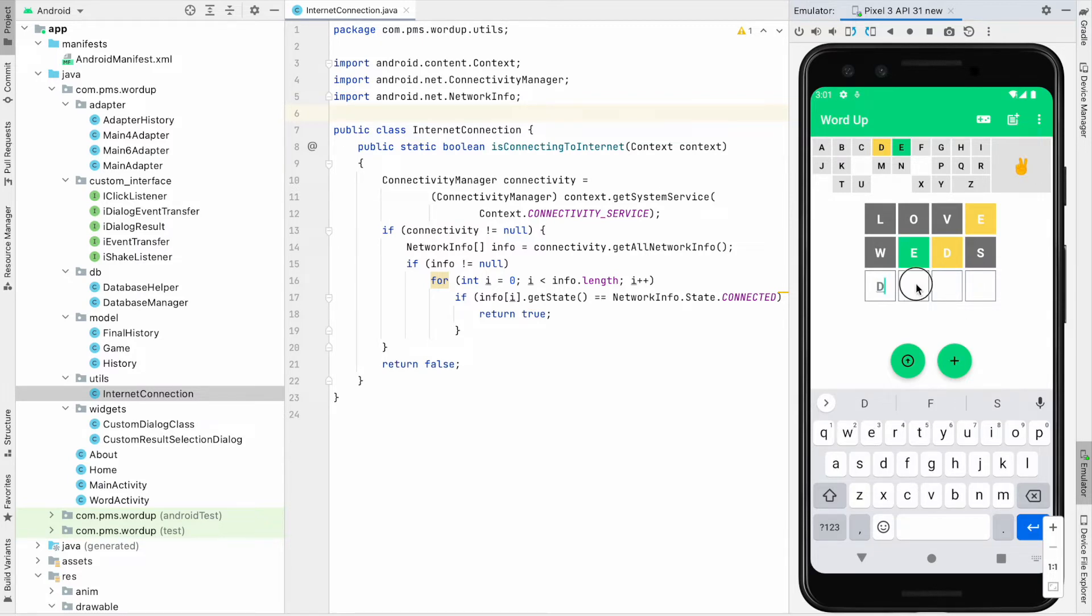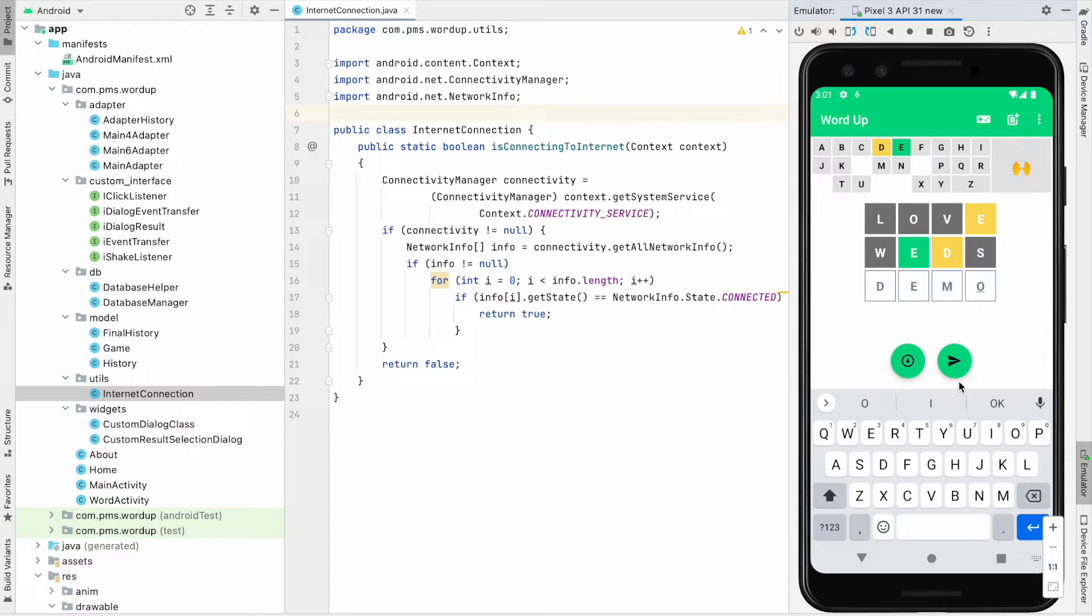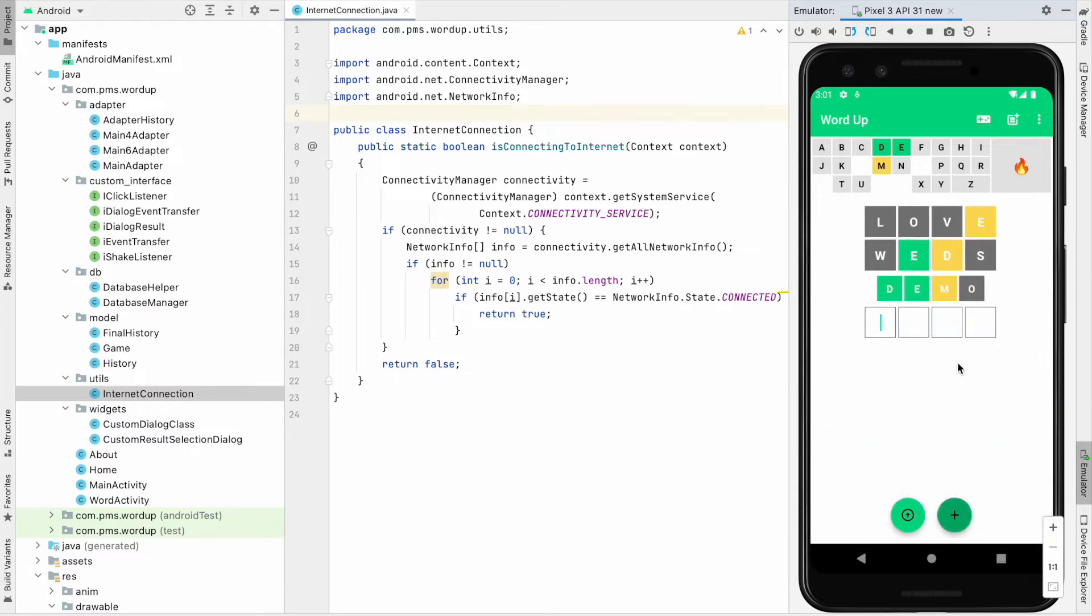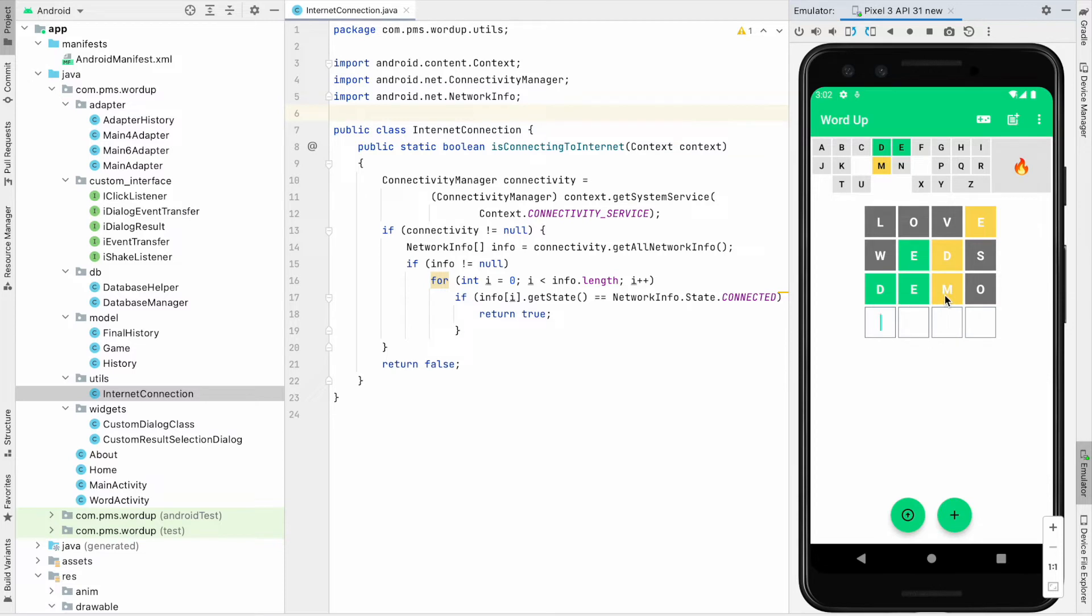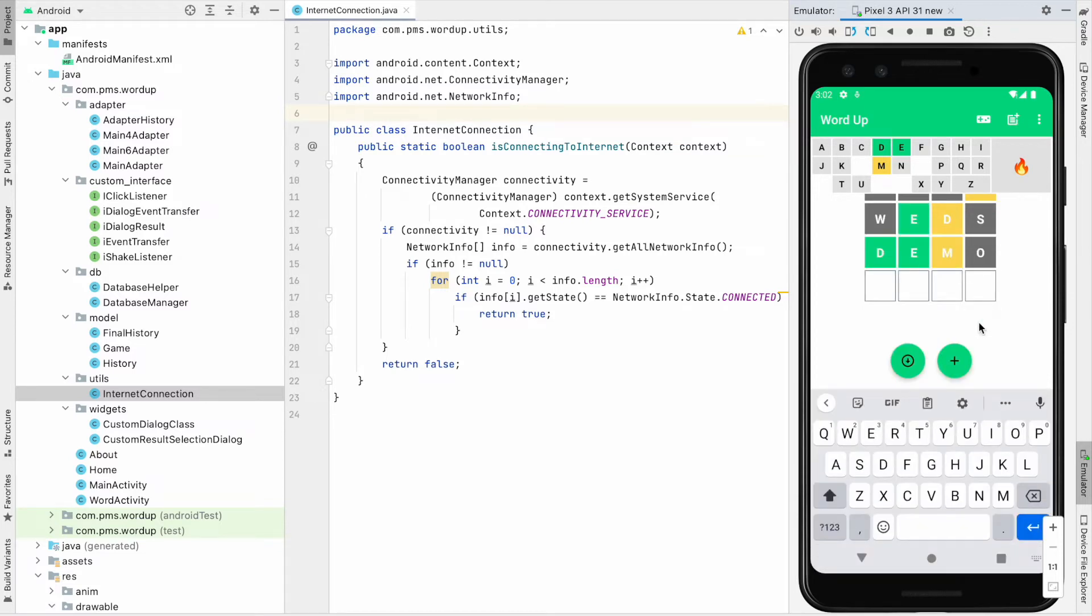Second we know the word must be E, and third we don't know. I just type demo and hit enter. You can see D and E in the correct place and correct spot. The word contains D, E, M, but M in a wrong spot.